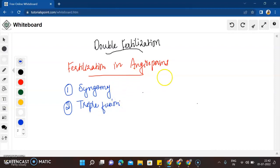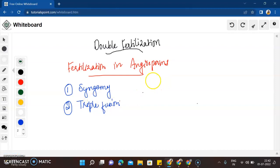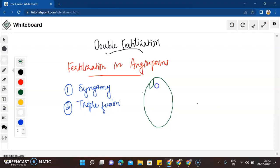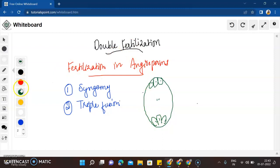If you look at the structure of the embryo sac — in angiosperms the embryo sac is an 8-nucleated, 7-cell structure. So it is this very elaborate 8-nucleated, 7-cell structure. When fertilization happens, you can see the pollen tube coming down.